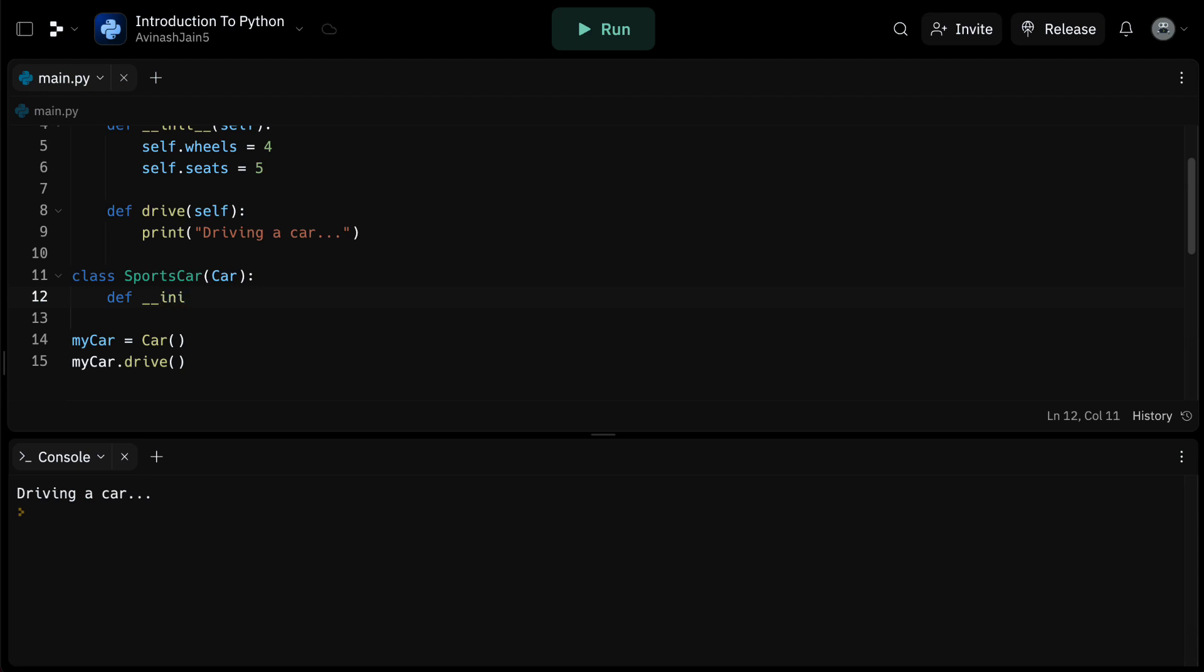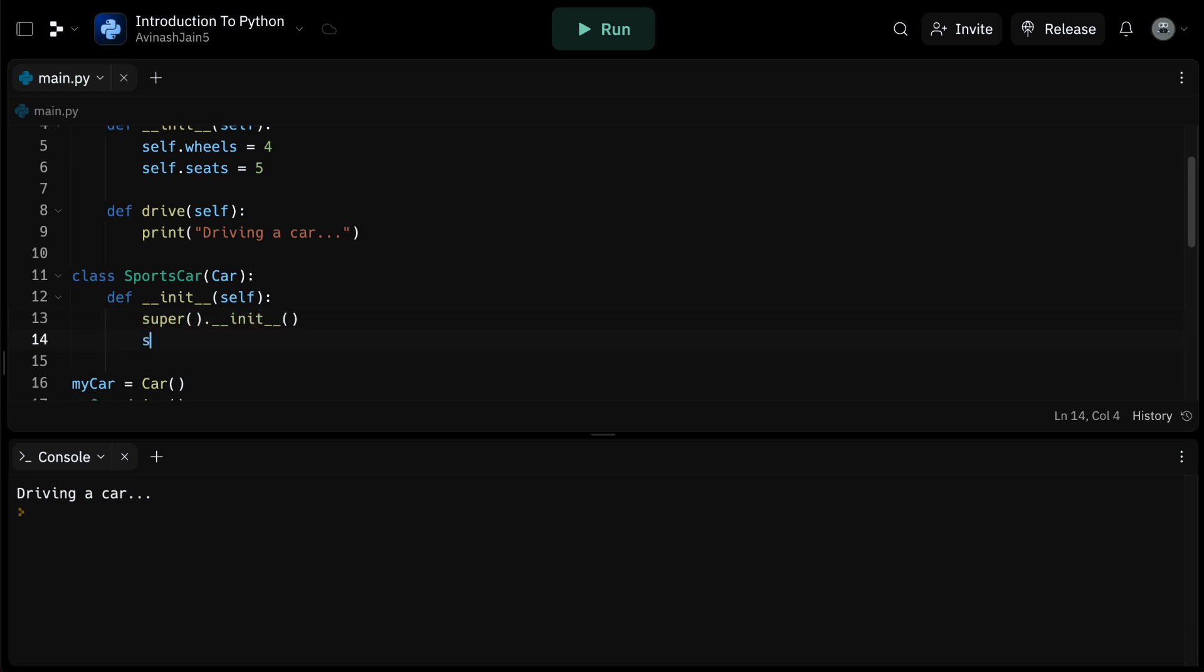Inside of our init method, we're going to call a unique function, super dot init. And then we're going to set self dot engine power equals 400 HP and self dot seats is equal to two.